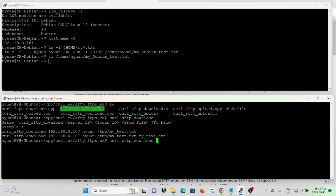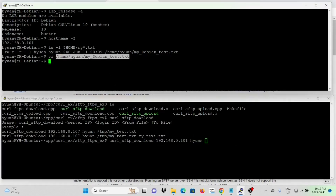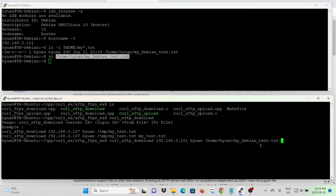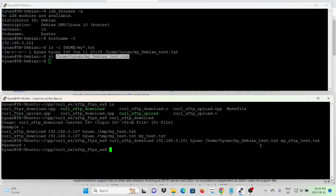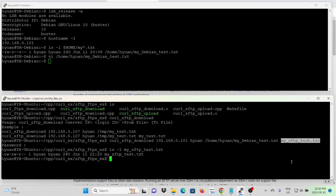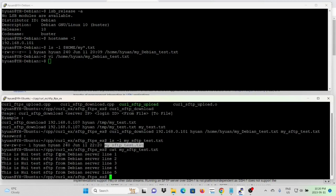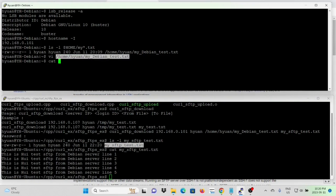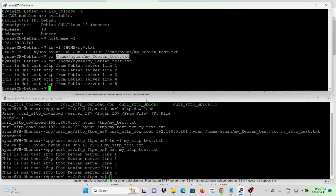Usage: IP address, login ID, from file — which is mydebiantest.txt — and to file. We input the password, the file gets transferred, and now the file is downloaded. The content shows: 'hui-test-sftp from Debian server, lines 1-2-3-4-5.' The file on the server and the downloaded file are exactly the same.